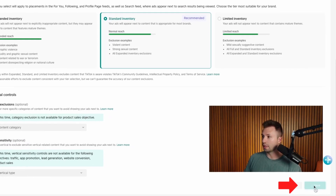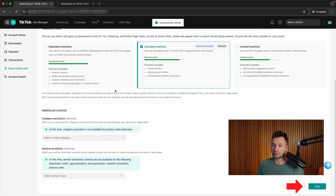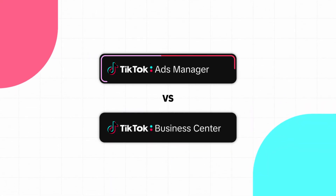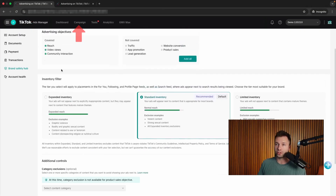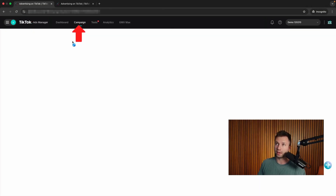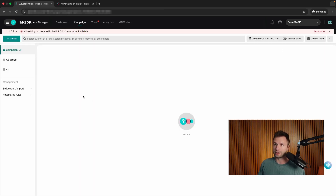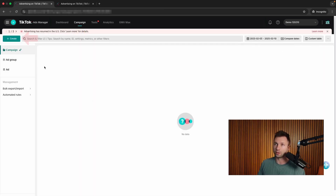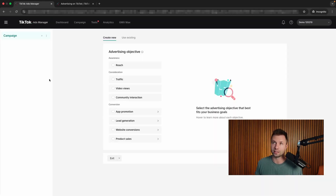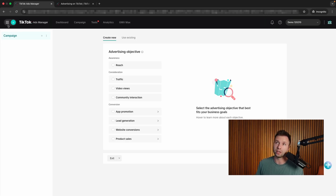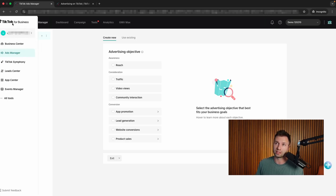Now I'm going to hit save, and we have successfully saved those content settings. The next thing I want to show you is the difference between TikTok Ads Manager and the TikTok Business Center. If you're ready to run ads, you could come over here, hit campaign, and start running ads — your advertising account does need to be approved first, which usually takes around 24 hours. But I do want to show you how to set up a business center, because I'd recommend most businesses do that.